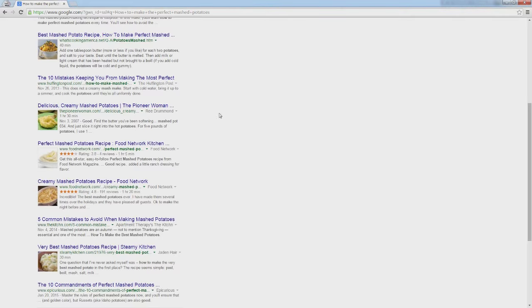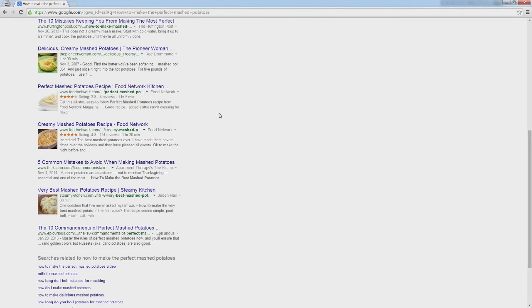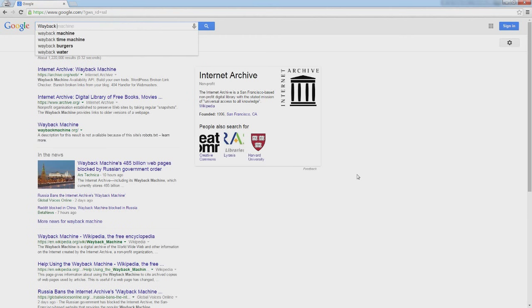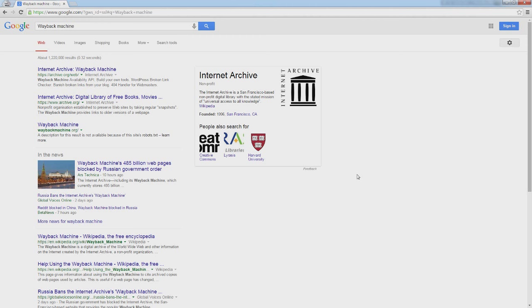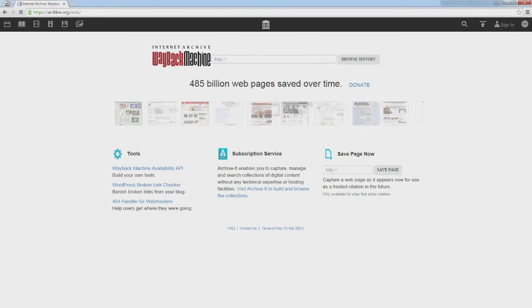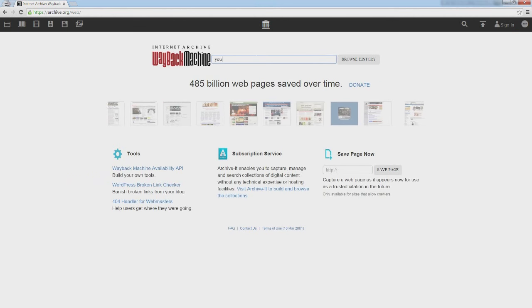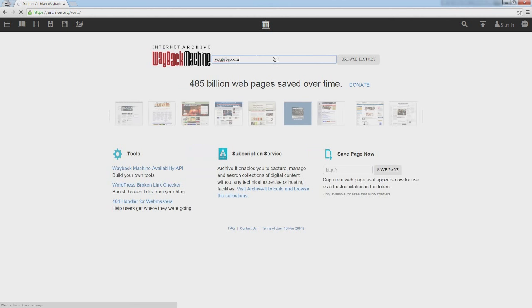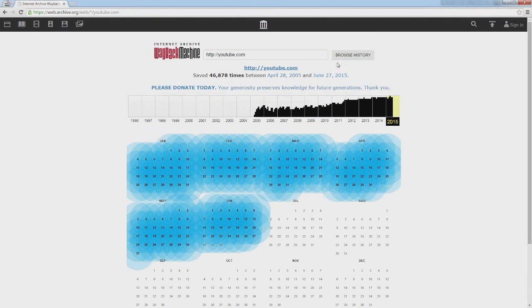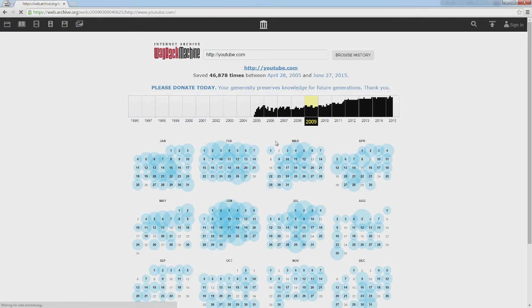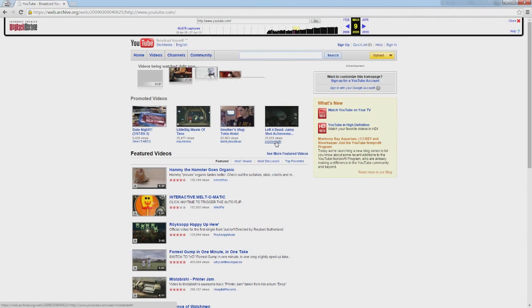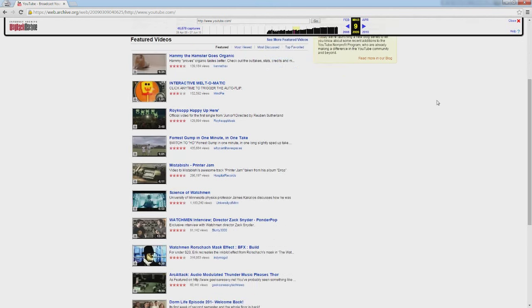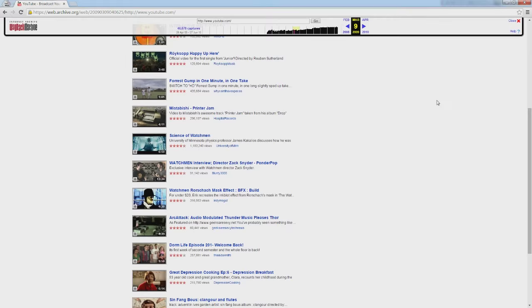Now if you're wondering what this looks like, there's a website called archive.org, or if you just Google Wayback Machine, you can go onto their website and search for specific websites and see what they look like down to the day. So if you wanted to see what YouTube looked like on March 9th of 2009, you can use this website to see exactly what the front page looked like, or whatever kind of index they have on all kinds of different websites.